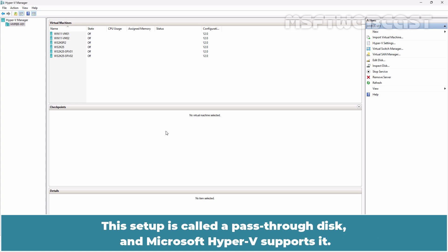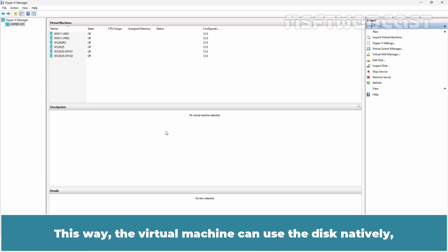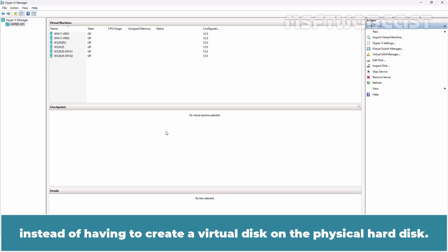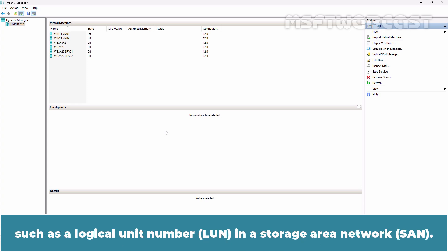This setup is called a pass-through disk and Microsoft Hyper-V supports it. Pass-through disk allows you to assign a physical disk directly to a virtual machine. This way, the virtual machine can use the disk natively instead of creating a virtual disk on the physical hard disk. The physical hard disk you connect to a virtual machine can also be a network-attached disk such as a logical unit number in a storage area network.